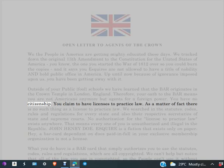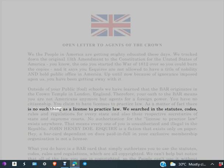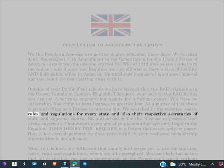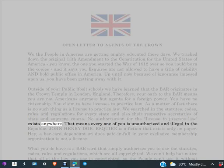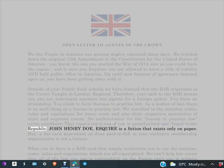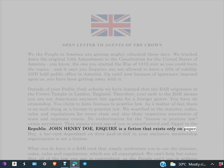You have no citizenship. You claim to have licenses to practice law. As a matter of fact, there is no such thing as a license to practice law. We searched in the statutes, codes, rules and regulations for every state and also their respective secretaries of state and supreme courts. No authorization for the license to practice law exists anywhere. That means every one of you is unauthorized and illegal in the republic. John Henry Doe, Esquire, is a fiction that exists only on paper.